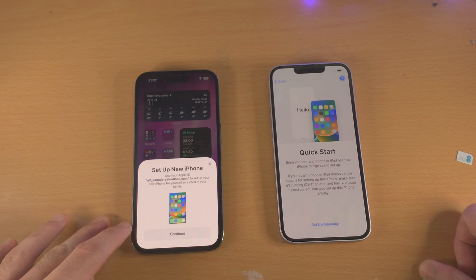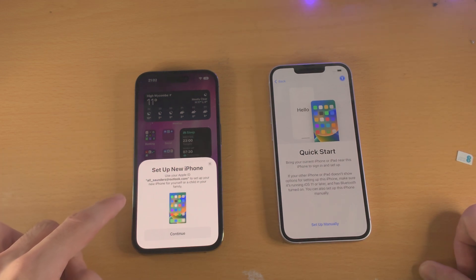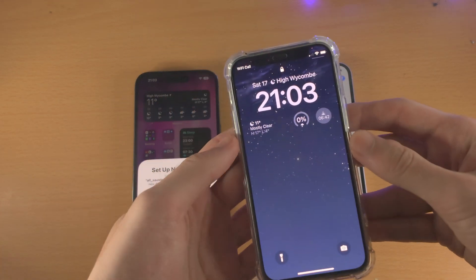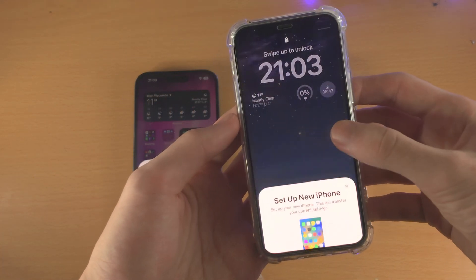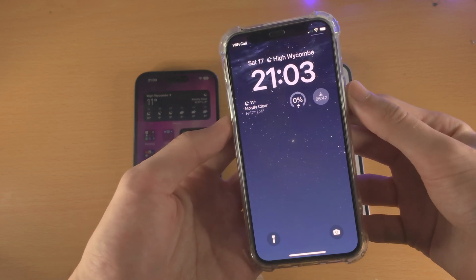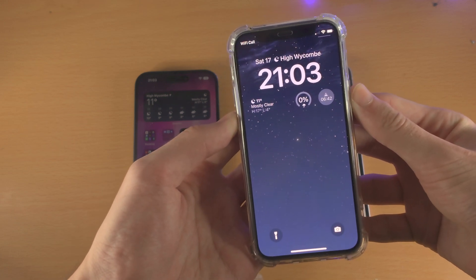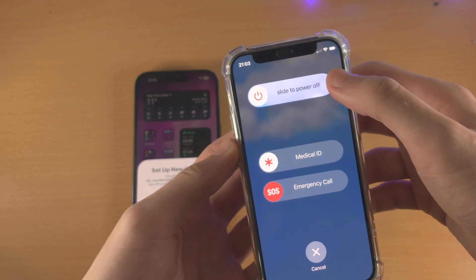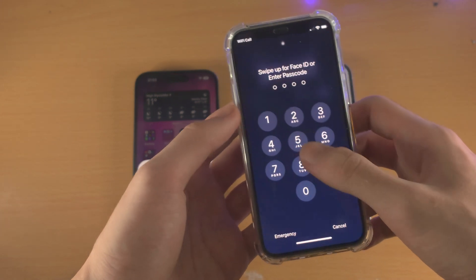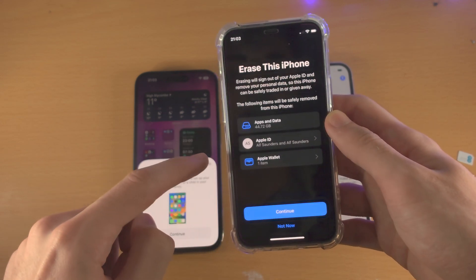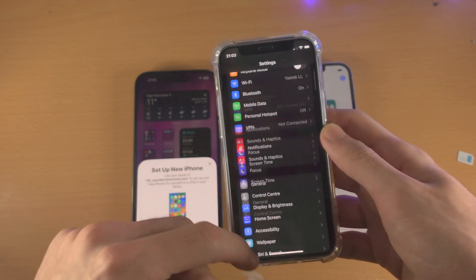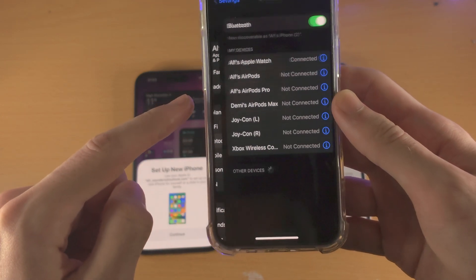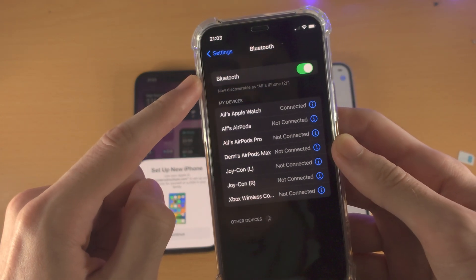If you still don't see the screen, you're going to want to turn off and turn back on the iPhone. Do this by long pressing the power and volume down key together. You will see Slide to Power Off — slide it, then turn the iPhone back on. If that still doesn't work, open up the Settings app, find where it says Bluetooth, tap on it and just turn on Bluetooth.